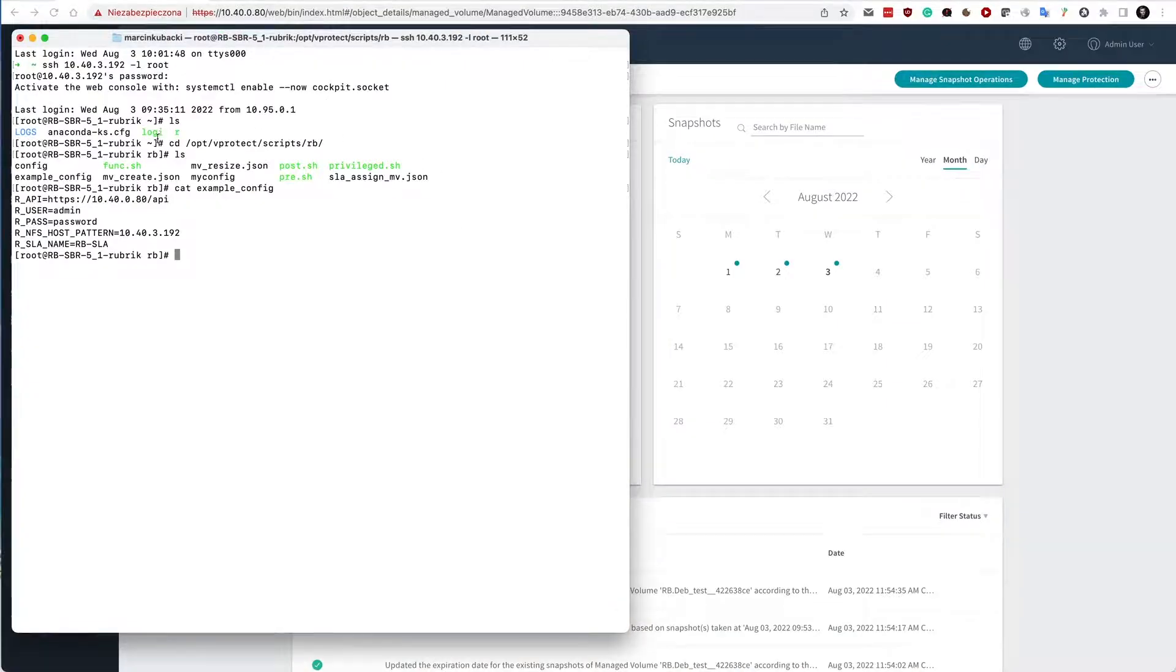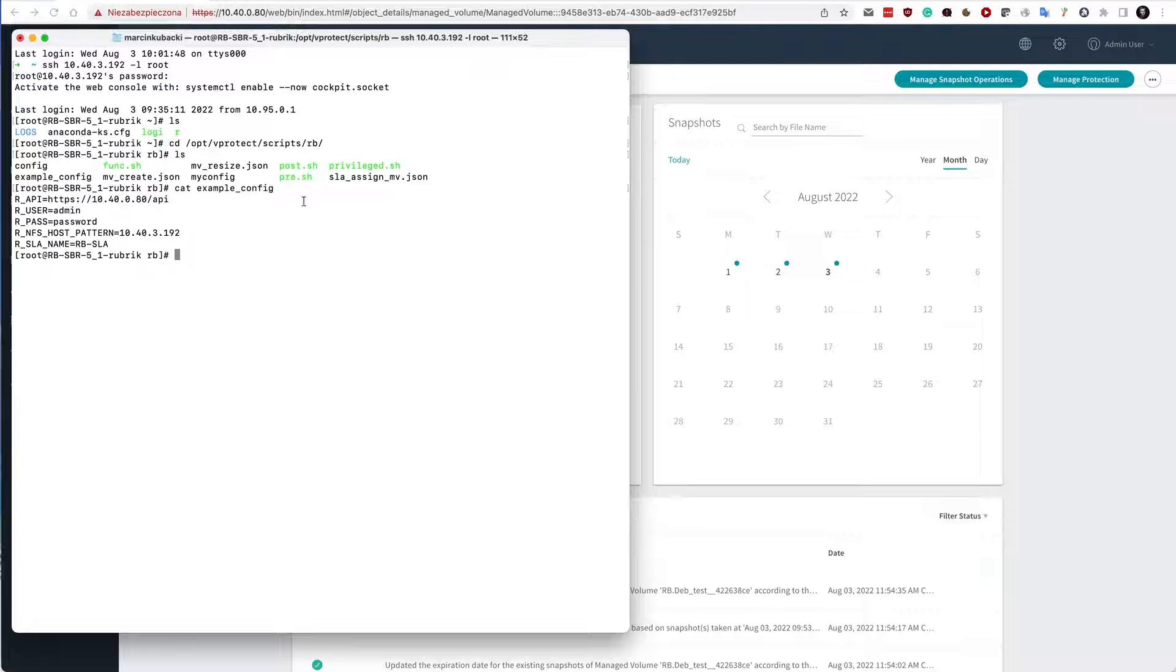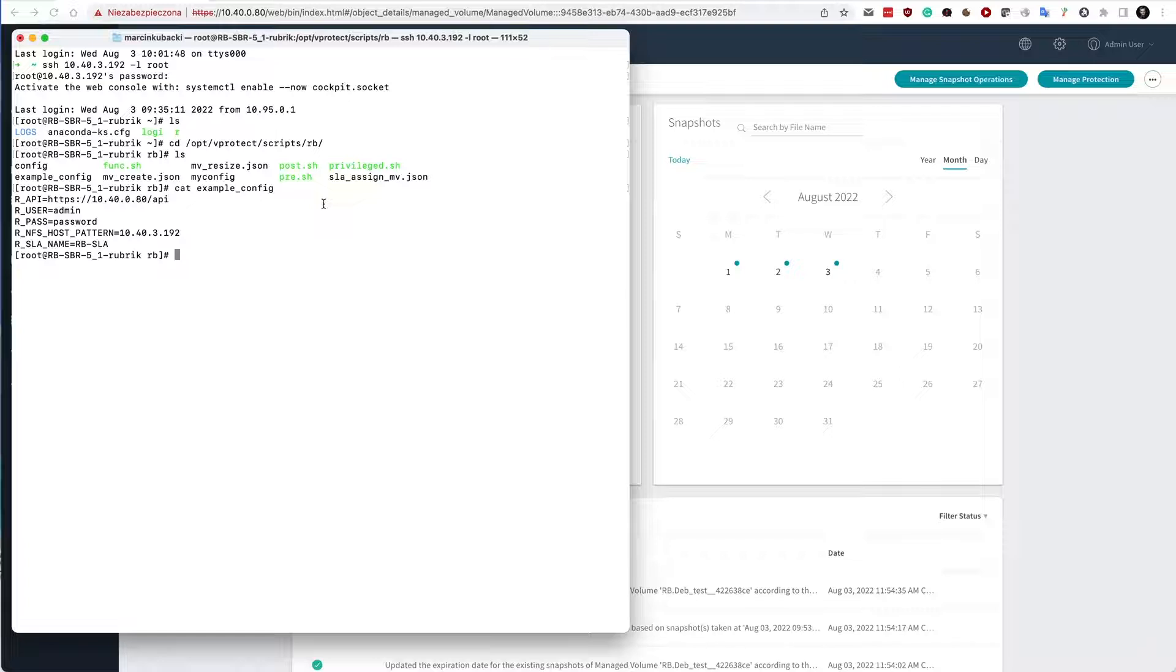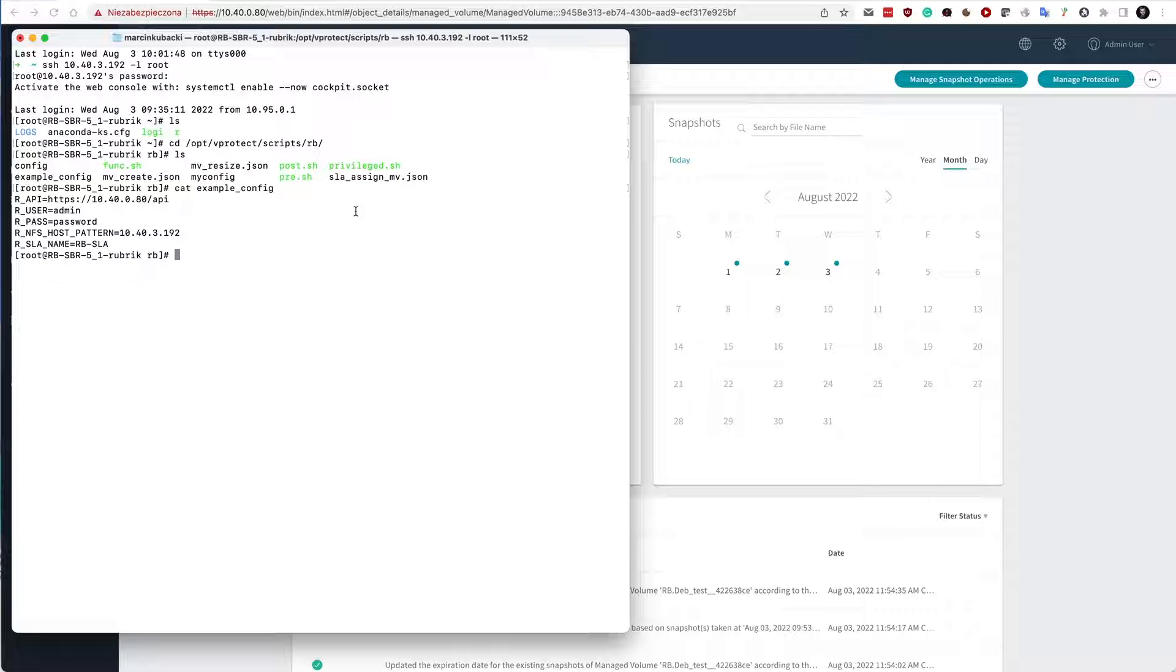In the vProtect script directory RB, you'll see several files. So this is the integration module for Rubrik. Now, in order for this to work, you need to use this config file. I have copied that and filled it with some data like the example config and later refer to it in your backup destination.